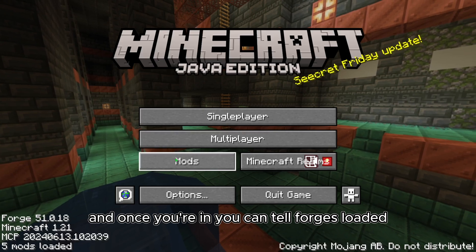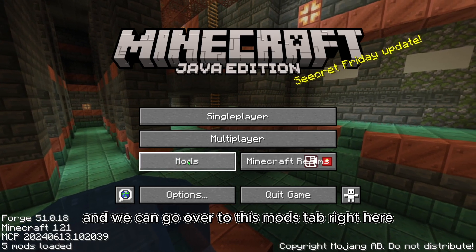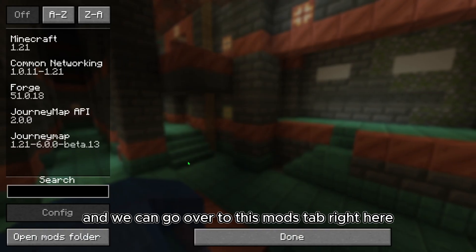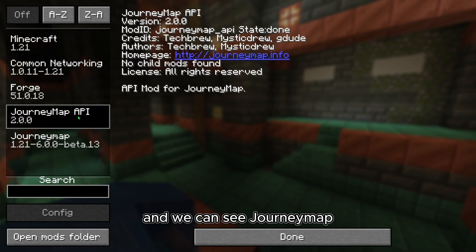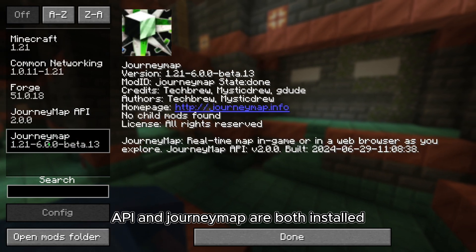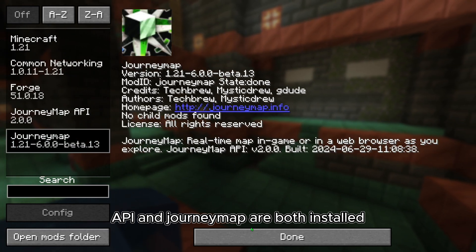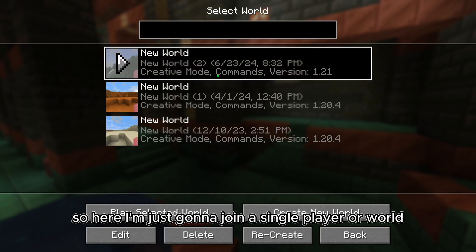Once you're in, you can tell Forge is loaded, and we can go over to this mods tab right here. We can see JourneyMap API and JourneyMap are both installed. So here I'm just going to join a